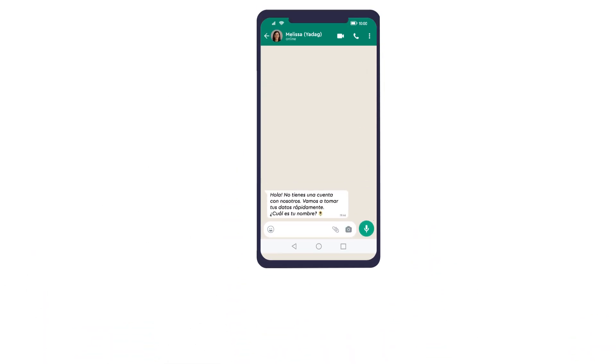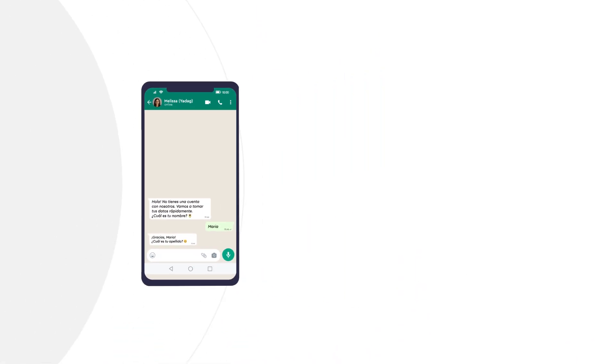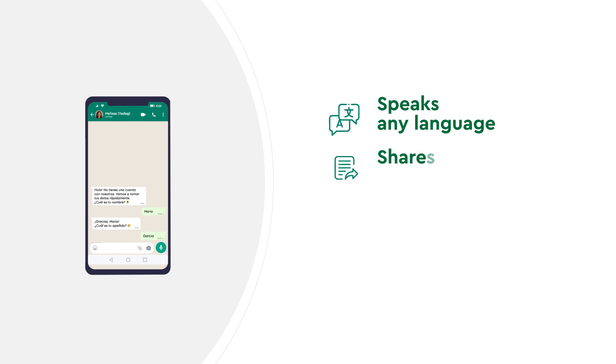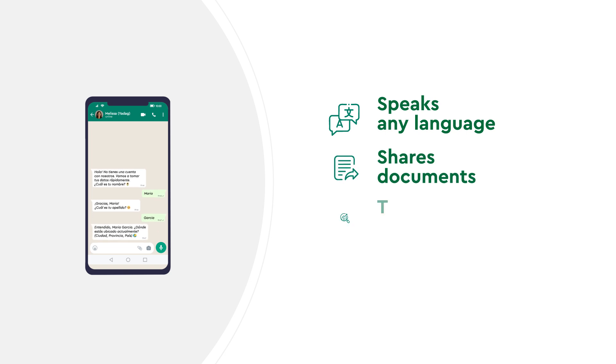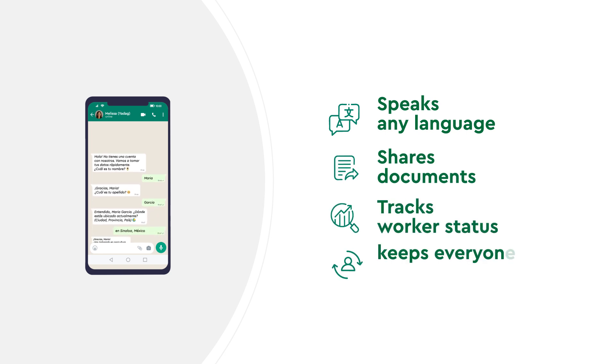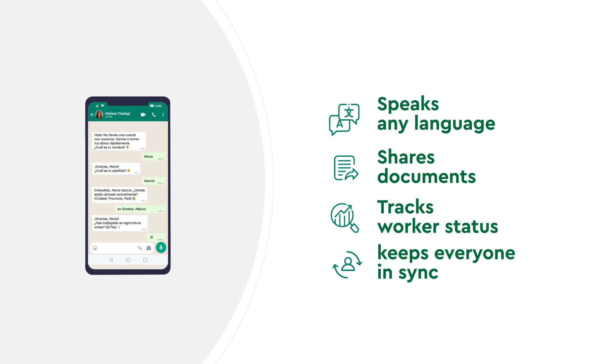Powering it all is Melissa, our 24-7 AI assistant on WhatsApp. She speaks any language, shares documents, tracks worker status, and keeps everyone in sync, growers and workers.